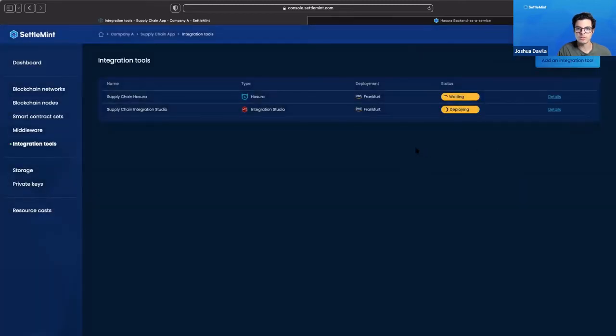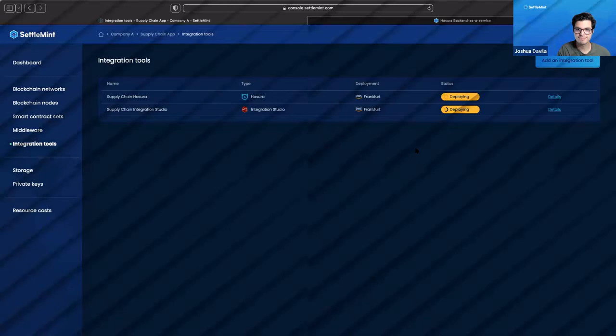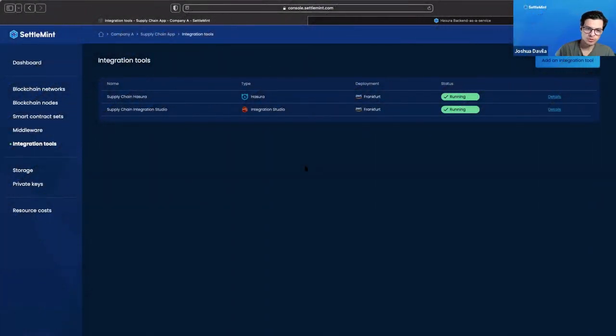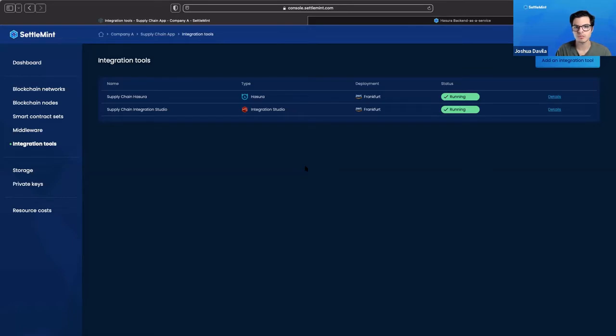Just like all the rest, we're going to wait just a few minutes and our deployment will be up and running so that we can interact with it. Both of our integration tools are now up and running.